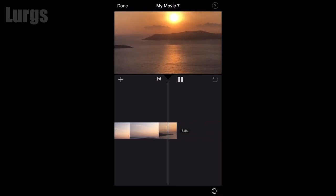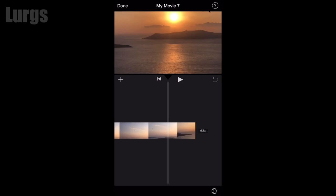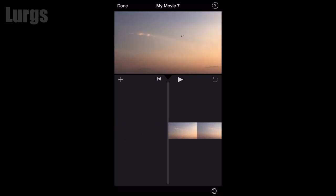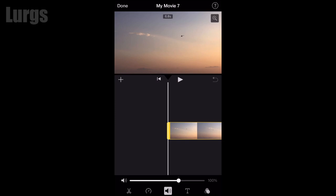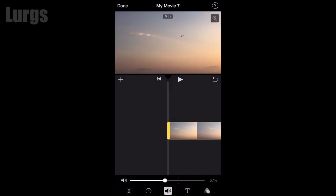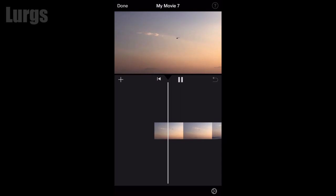That definitely needs to be made a little bit louder. Select the clip with your finger, and then at the bottom you've got this speaker icon. Tap on that with your finger and you can move this slider up and down — it's 500%. Let's listen.